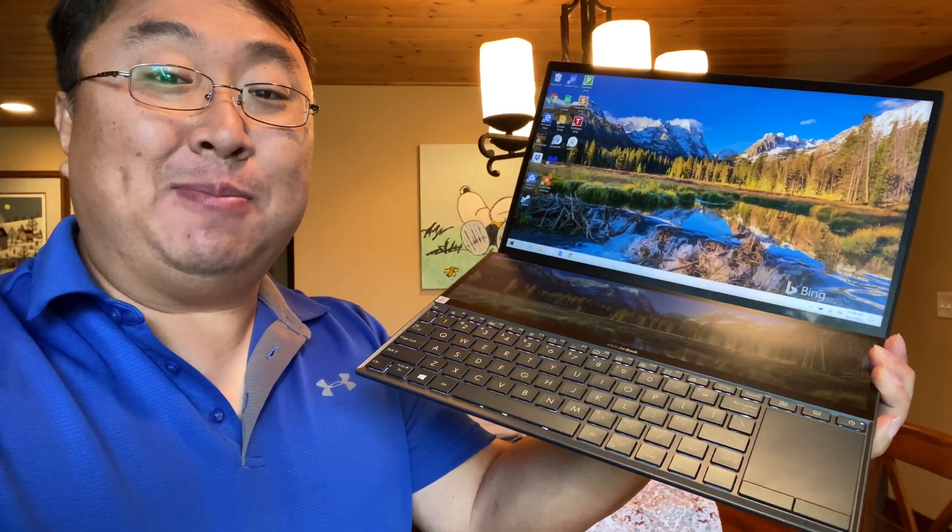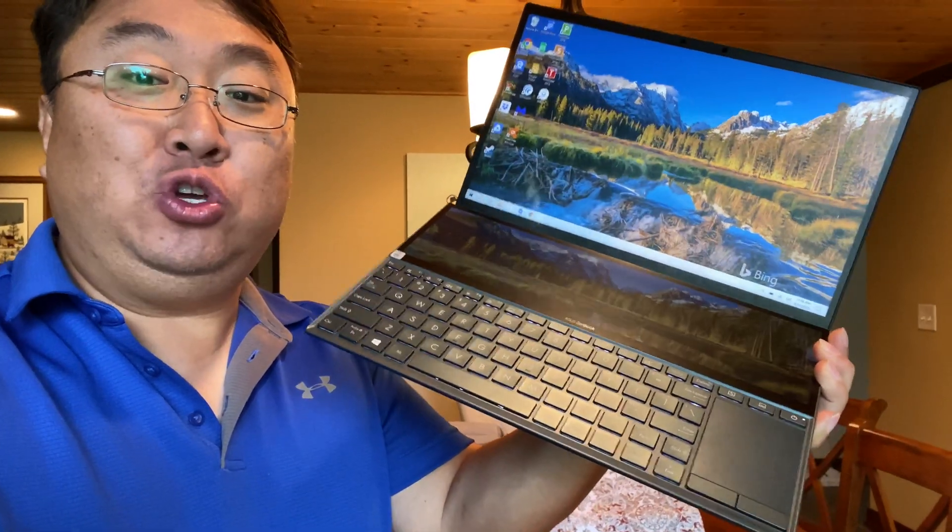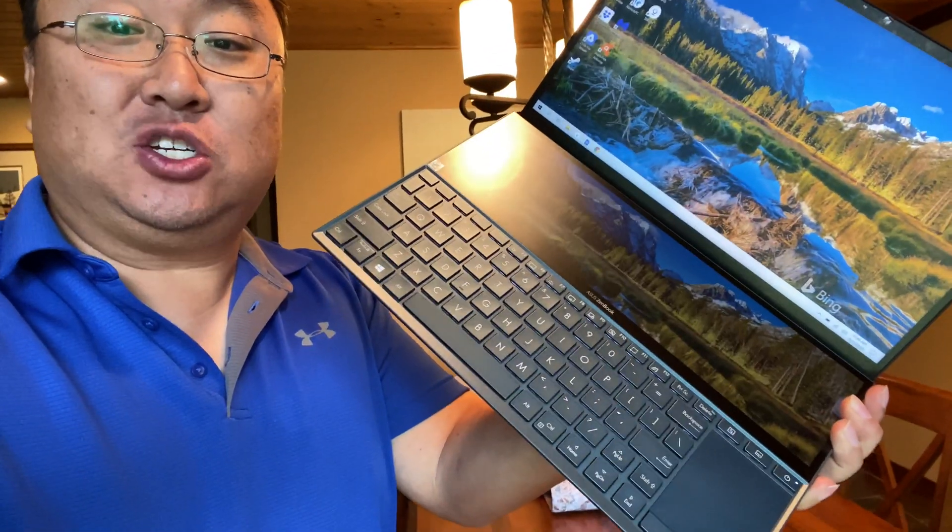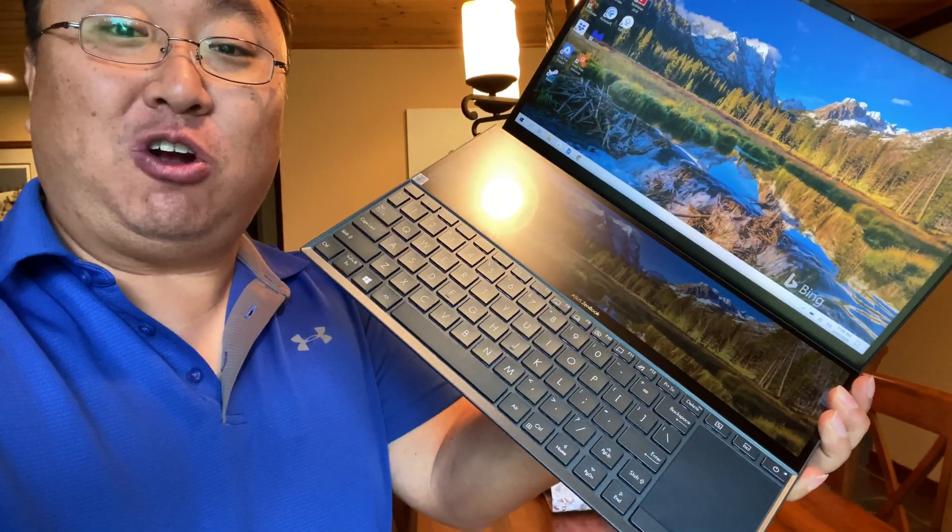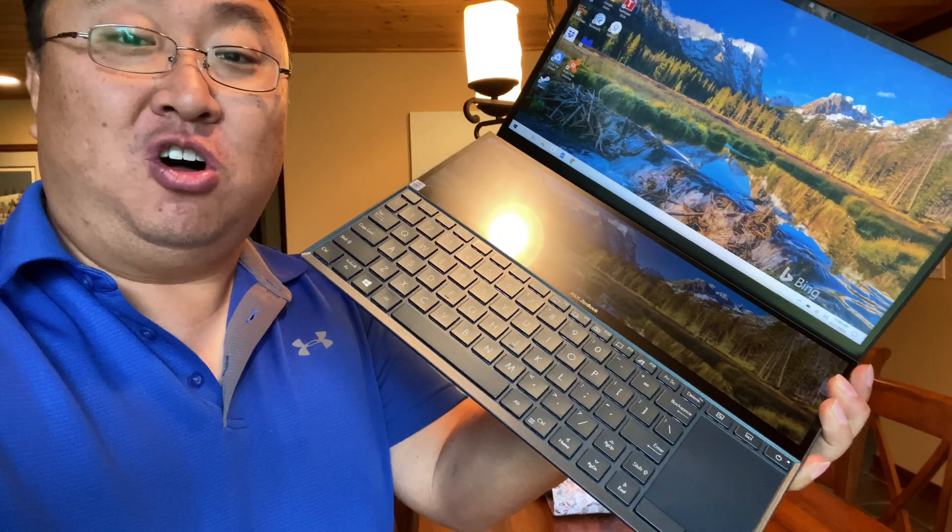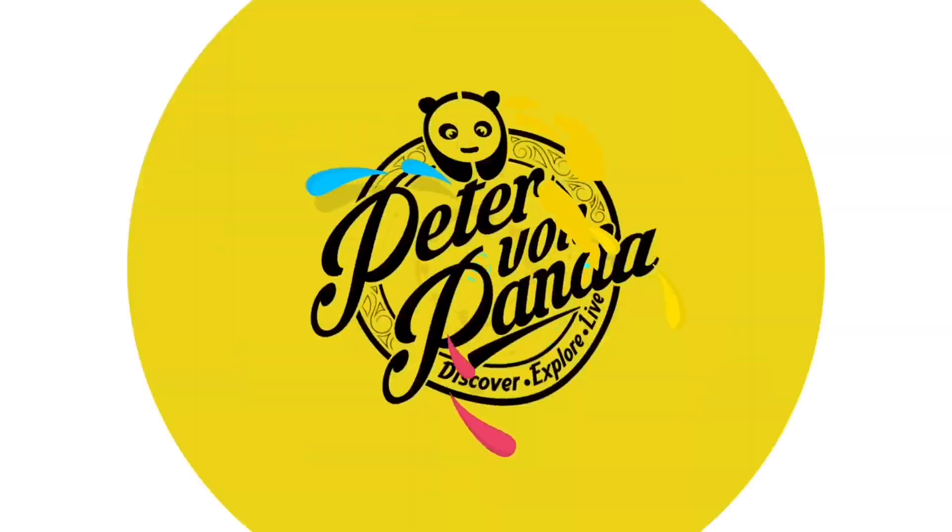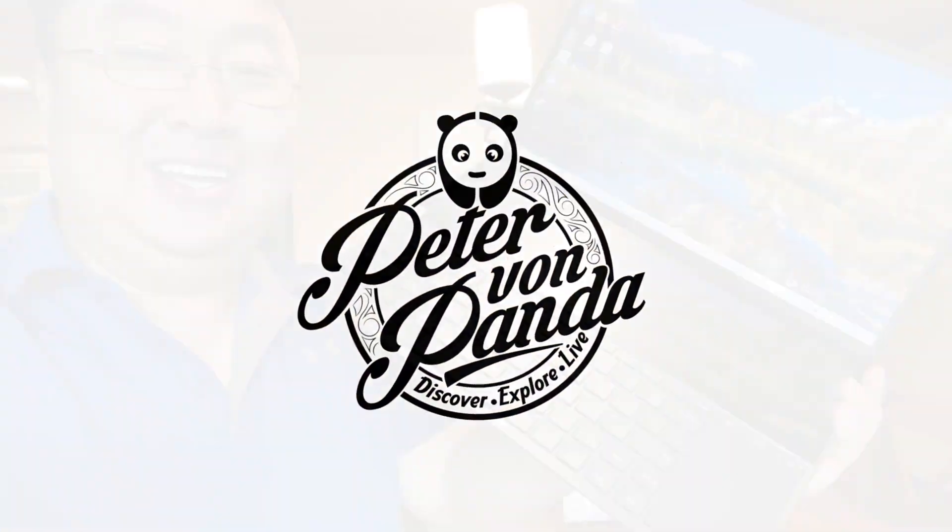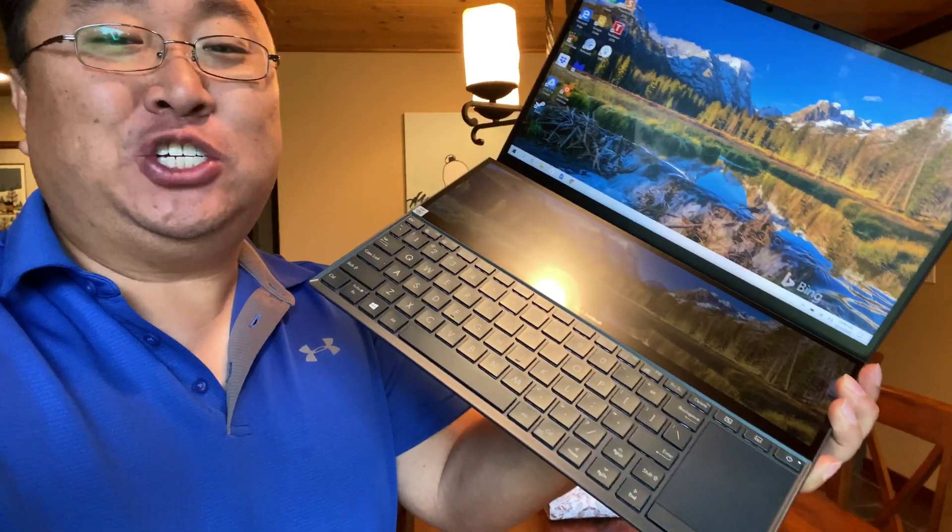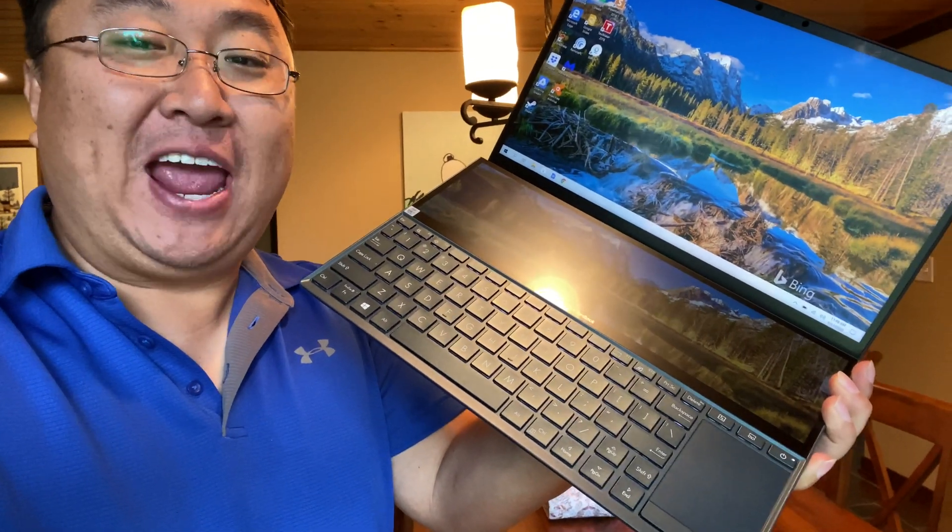A great question that came up is can you use the second screen and share it on a Zoom call? So let's find out. What's happening Panda Nation? Peter Von Panda here.